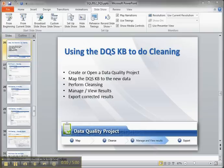I've got some other videos out there about how to create a knowledge base, which is a prerequisite for using the DQS client to perform data cleansing.